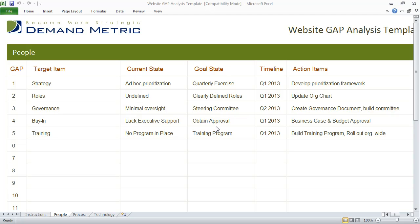So the goal state is to actually create a steering committee, and the timeline here is the second quarter of 2013. So we need to create a governance document and build a committee.